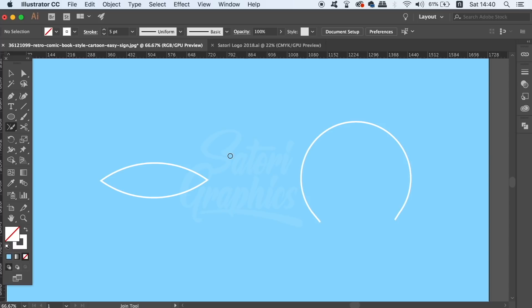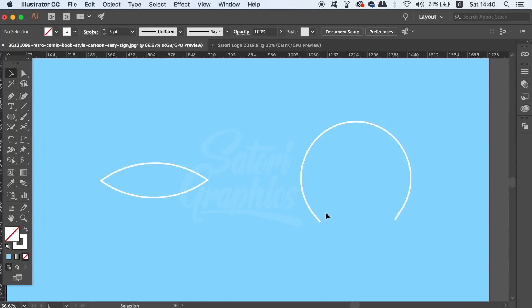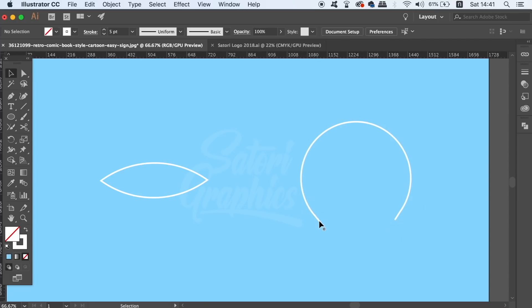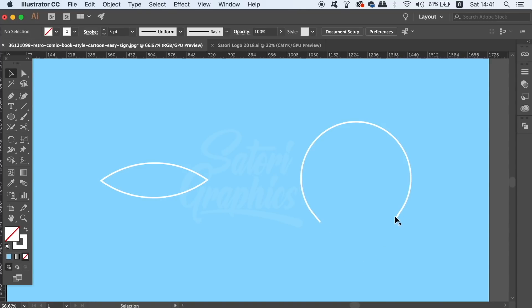And here on the right is another situation where the join tool can be used and it will actually extend two lines so they can join together. The lines will continue in the direction that the path is already heading until they meet. And as you can see here that is exactly what just happened.